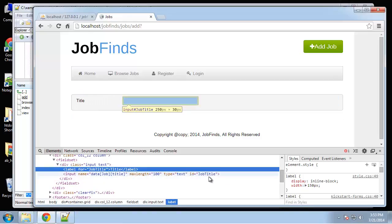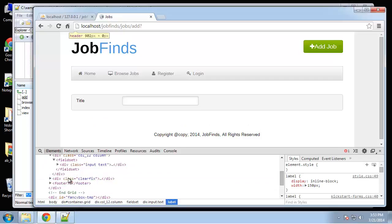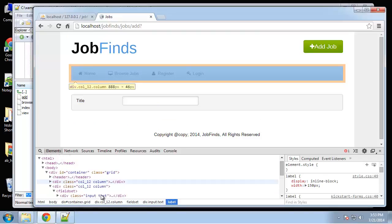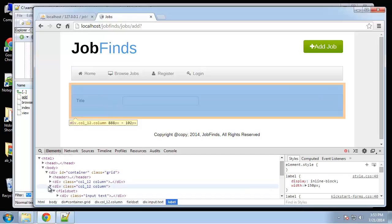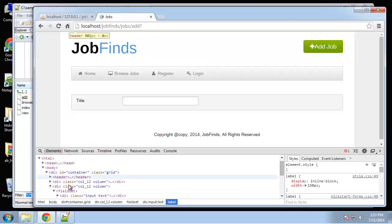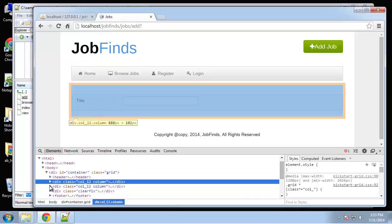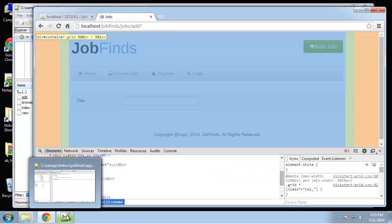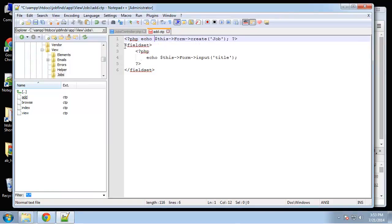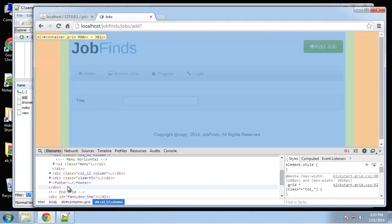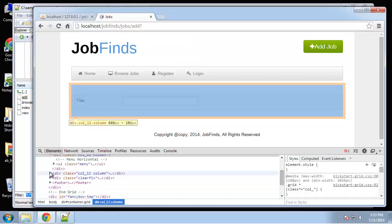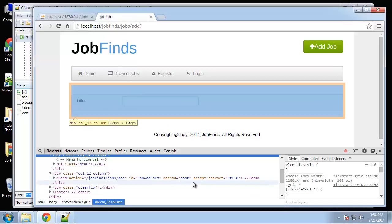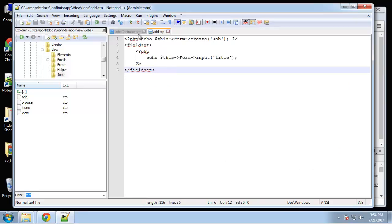It also wraps it in a div. The form is generated - where's the form? Well it doesn't have a form tag. Oh we didn't echo it, that's why. Now we have a form, the action goes to jobs/add, gives it an ID and character set. That's pretty good - it's a minimal amount of code.